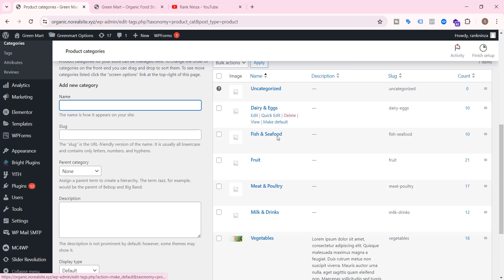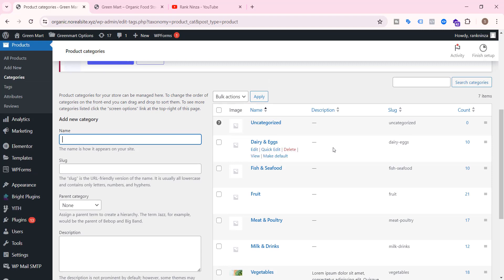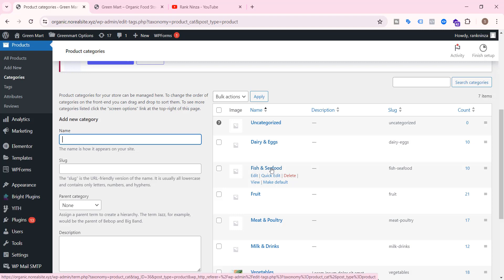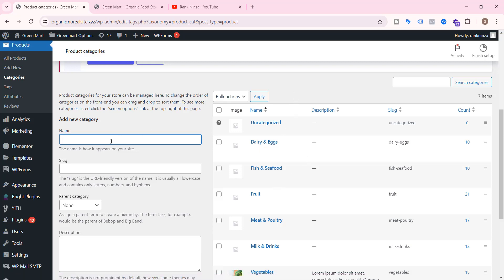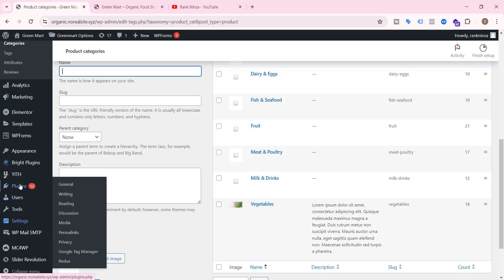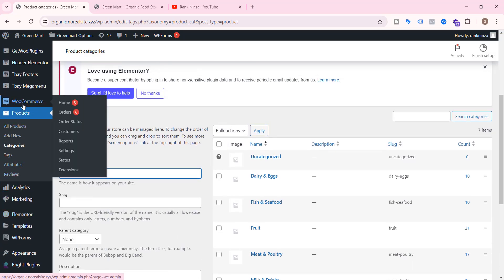What is the reason behind applying free shipping on a specific product category? Suppose you make a good profit on fish and seafood, so you want to give a free shipping opportunity for customers who order from that category. But the profit margin is minimal in another category, so you don't want to give free shipping there.